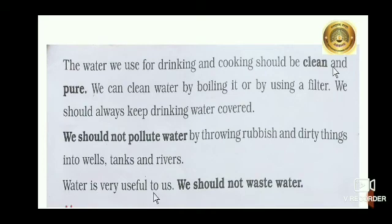Water is very useful to us. We should not waste water.